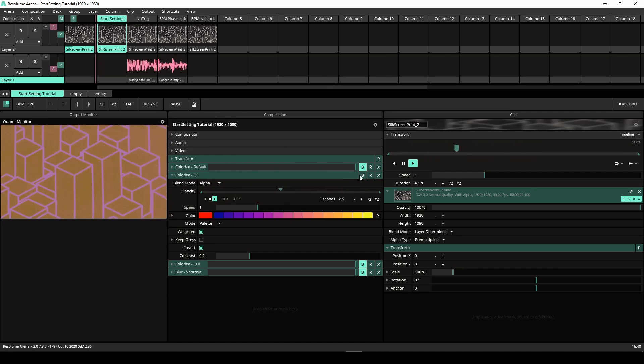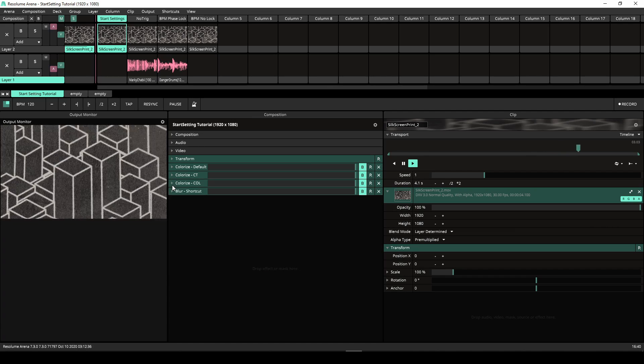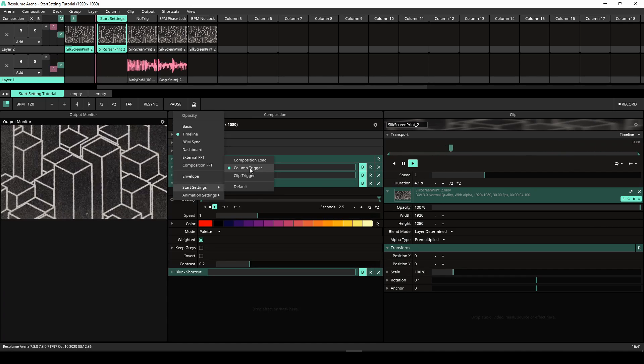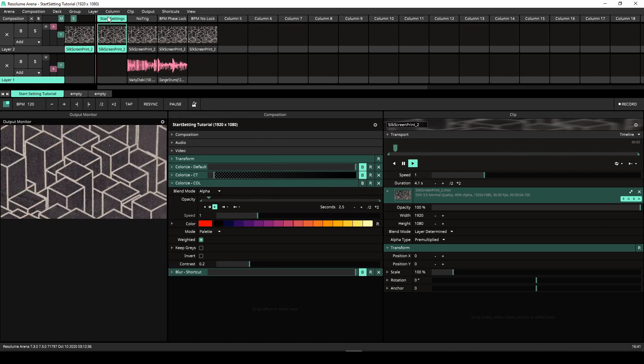In the third example we have set the Start setting to Column Start. The animation starts running as soon as a column is triggered.